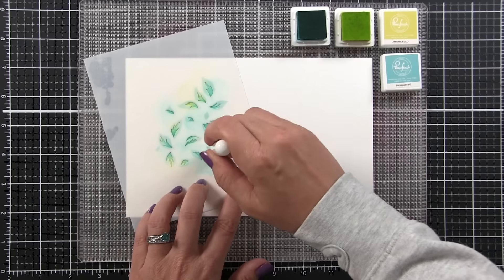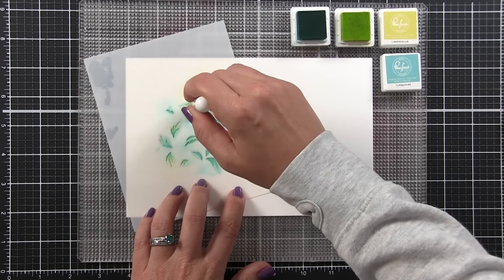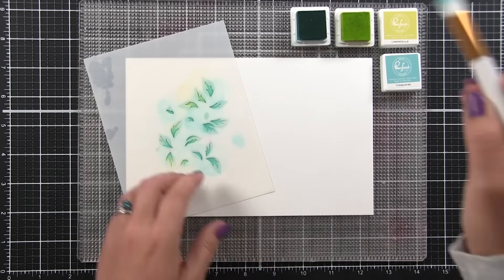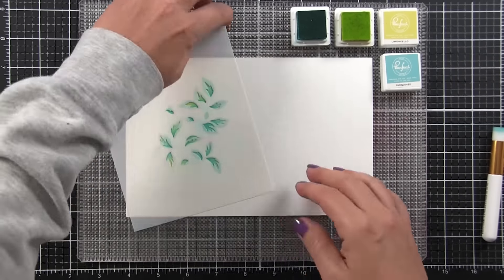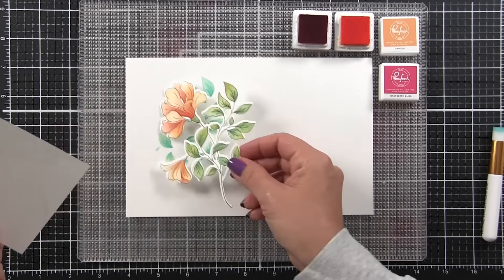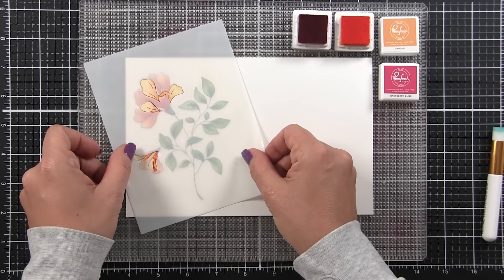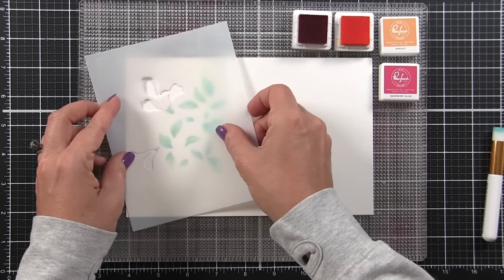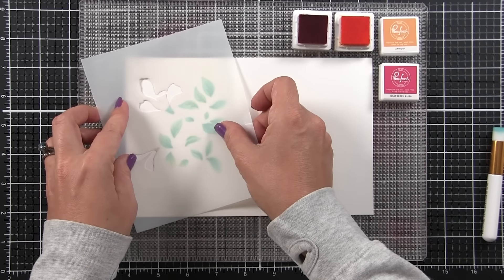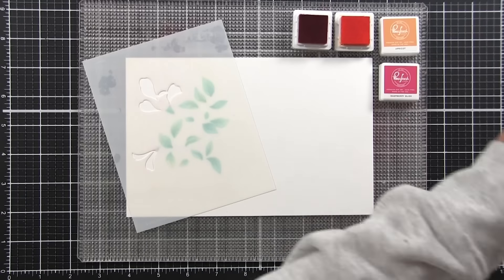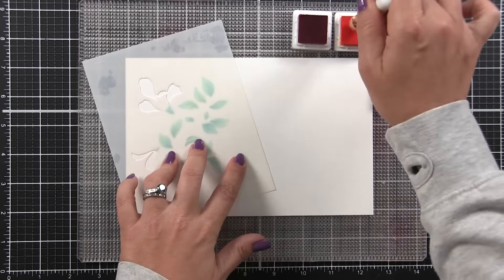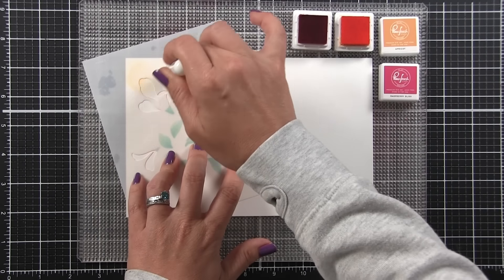Now we need to add our flowers, but as you can see, it's going to be hard for me to line this up without an outline. Right now I just have these leaves that are floating. I'm going to pull out the raspberry bliss and the apricot, and then lay down my guide again. I'm going to get it in the right-ish place, close enough for me to wiggle that into the exact right spot, and then I can start applying my color.